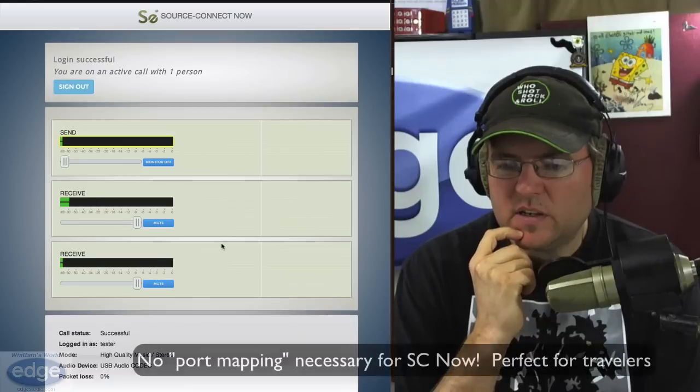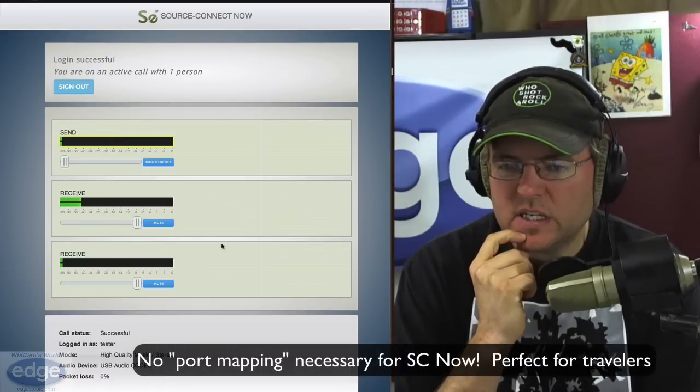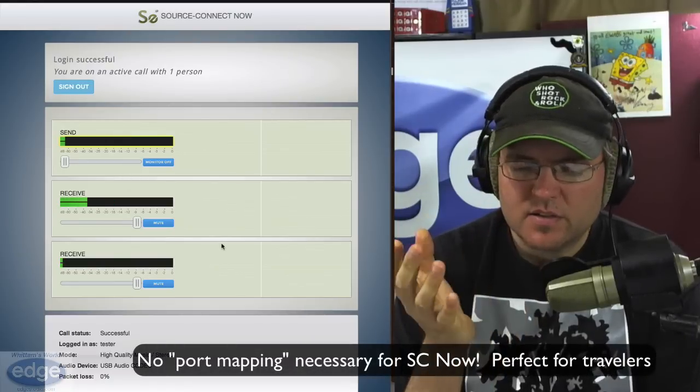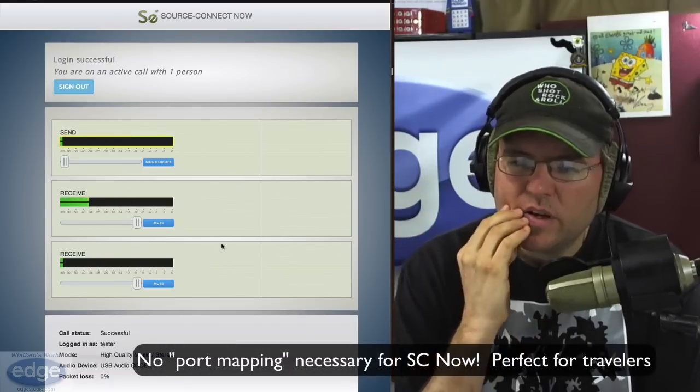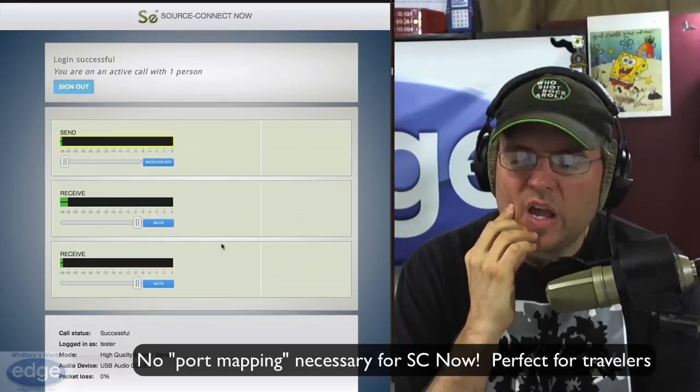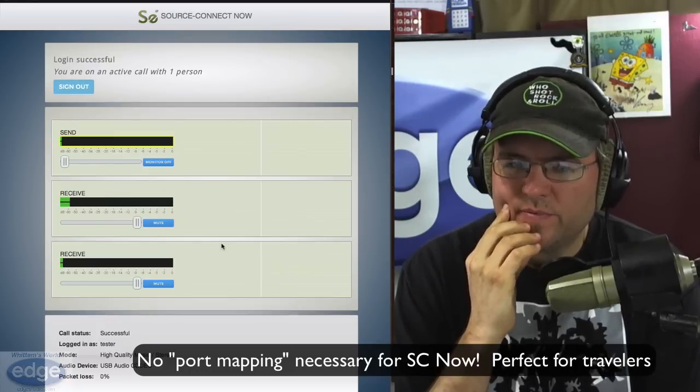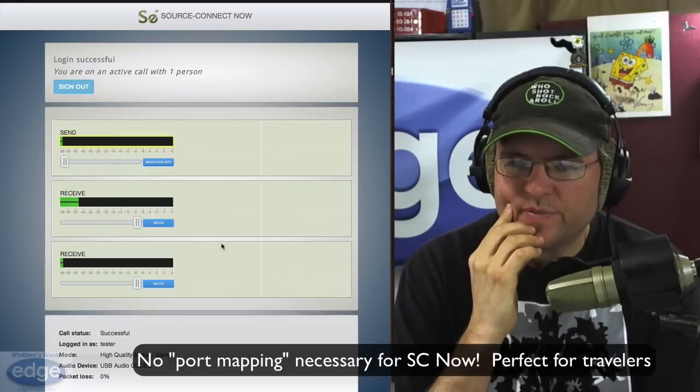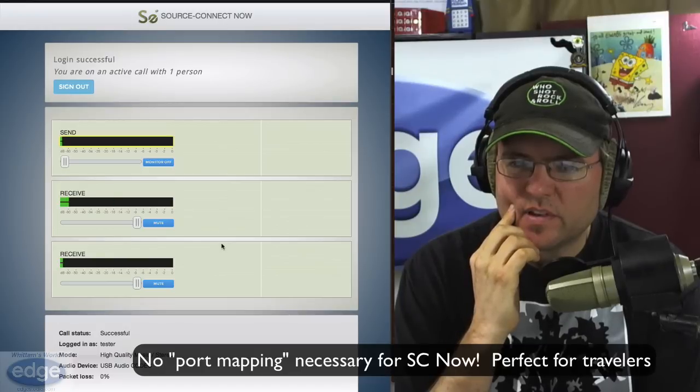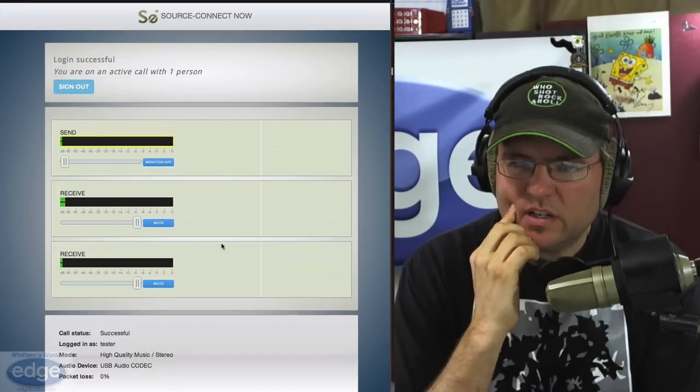You don't need to worry about ports or anything, and it's really firewall resilient, and all of those features are actually going into Source Connect as well very shortly. We've been working on making them compatible, so Source Connect is benefiting from a lot of the things that we've learned building this.